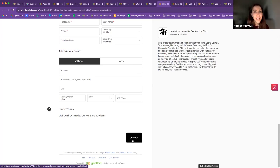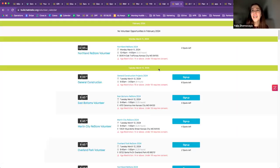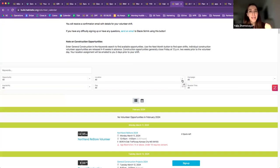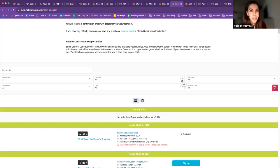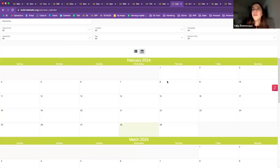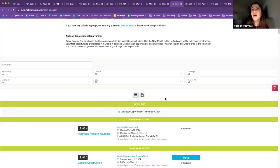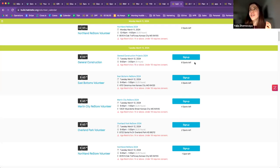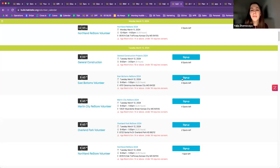Once their volunteer application is completed, they can navigate to your website and browse a volunteer calendar. Here we're looking at the calendar for Habitat for Humanity Kansas City — created in GiveEffect and embedded into their website. Visiting their volunteer opportunities page shows this calendar in either calendar view or list view. Each opportunity specifies what, where, time, age restrictions, and the number of available spots. Supporters can browse details, see location and time, and sign up directly.